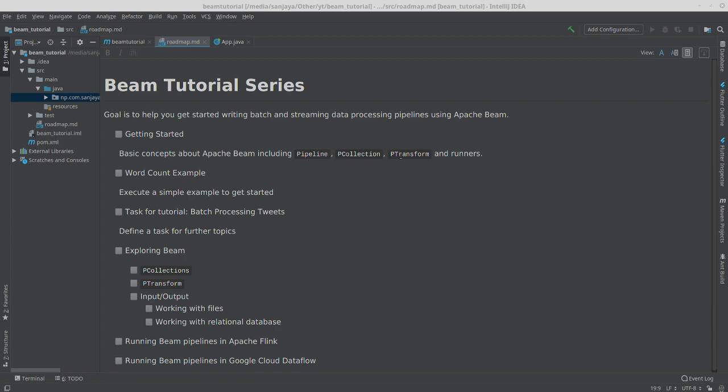that you need to know. Then we'll walk through a simple example that will write a pipeline that counts words. Basically it's a word count example that you do in any big data library. So this is basically the hello world of big data processing.